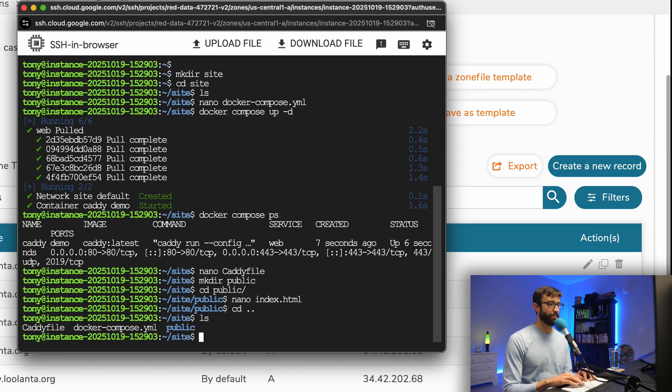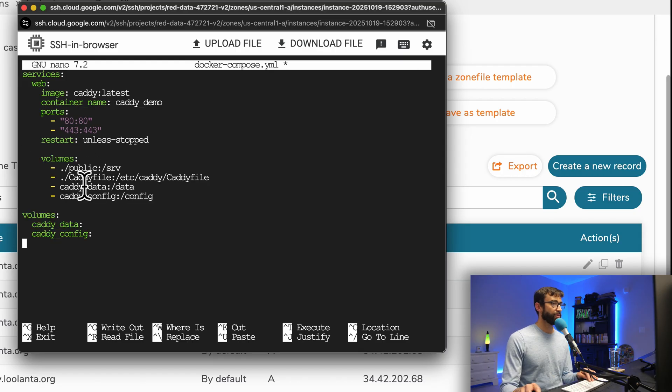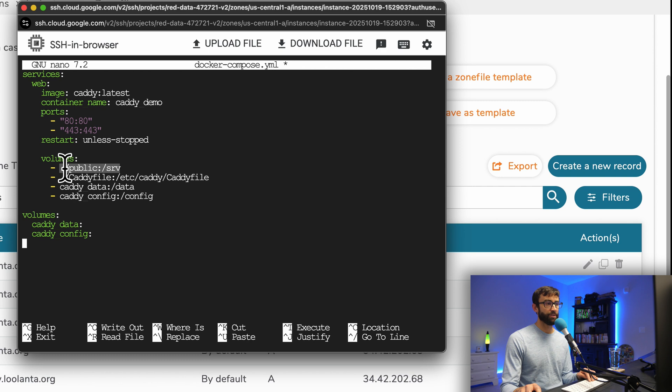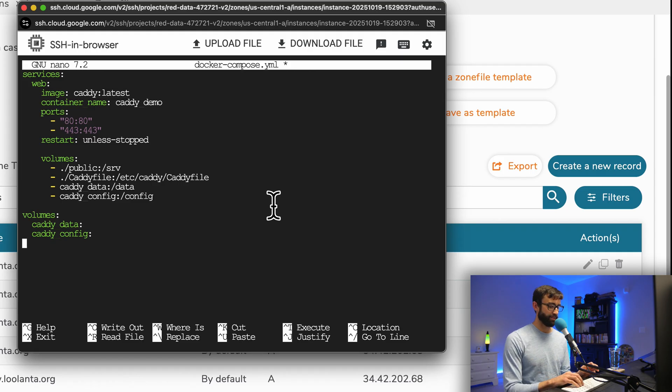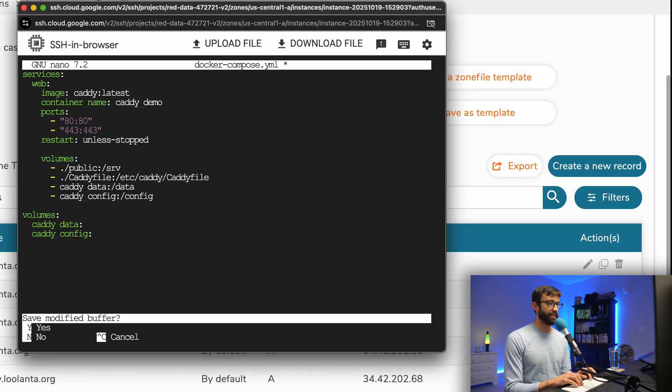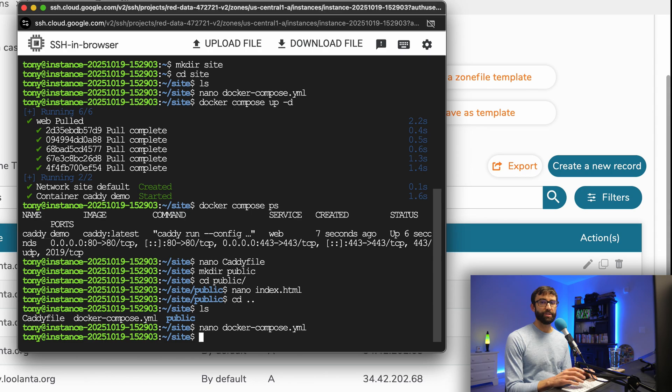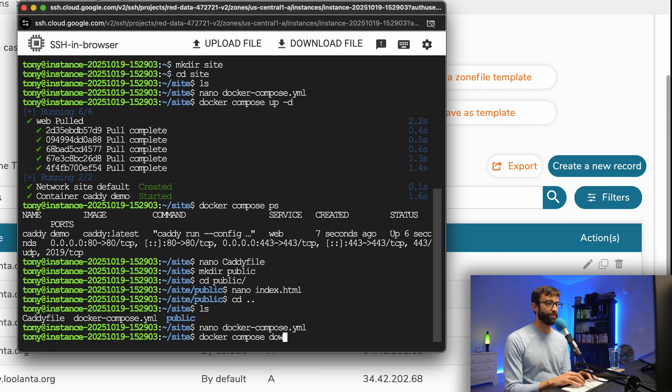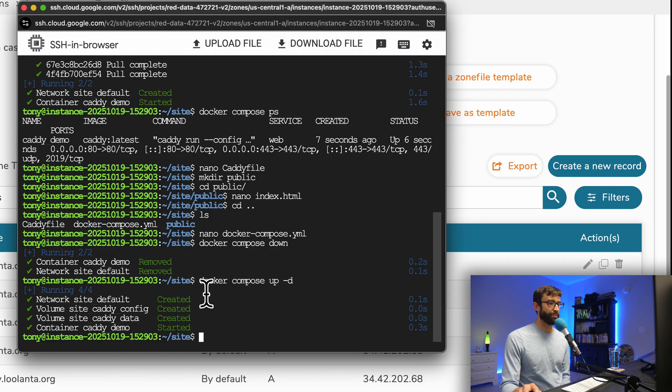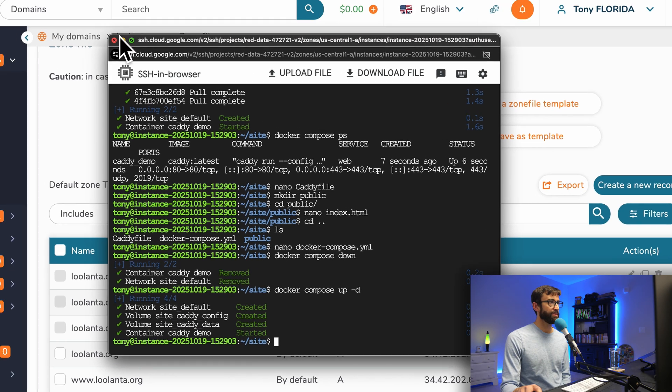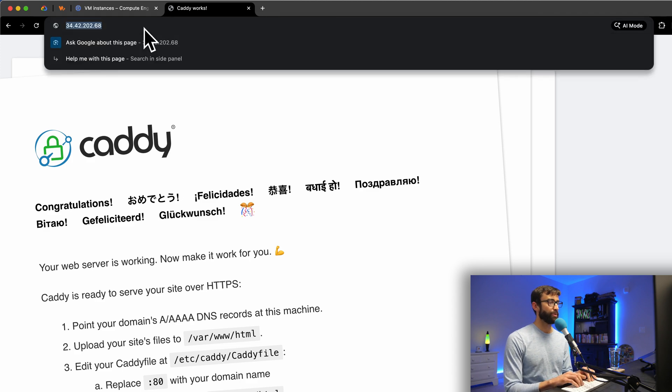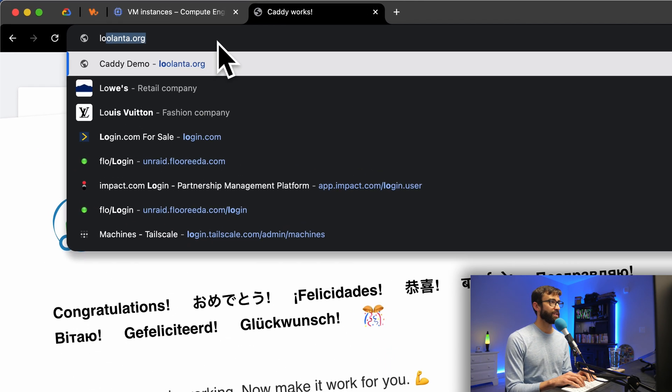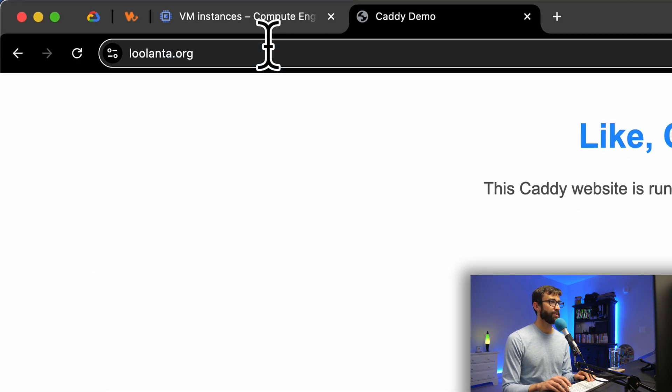The last thing we want to do is modify our Docker compose file. Let's open up that file again with nano. At the bottom, we want to add a section here for volumes. Basically, what this is doing is mapping that srv directory to the public directory where we just created the index.html file. And same thing for the caddy file, we want to map that into the Docker container. Let's go ahead and save that. Now what we can do is restart our Docker container to reflect those changes. We can do Docker compose down, and then Docker compose up dash D like we did in the beginning. It looks like everything came up just fine. Now instead of going to our IP address, let's go to our domain name, lulanta.org in my case, and we can explicitly specify HTTPS.